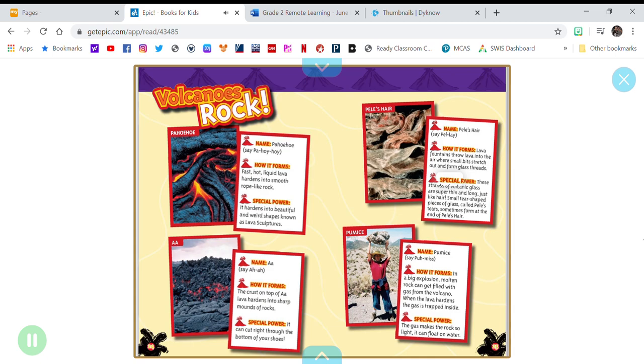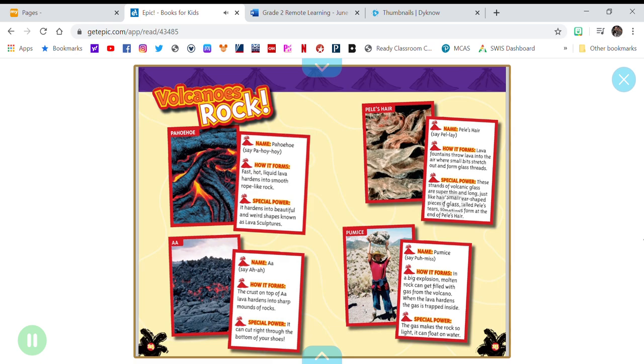Special power: These strands of volcanic glass are super thin and long, just like hair. Small, tear-shaped pieces of glass, called Pele's tears, sometimes form at the end of Pele's hair.